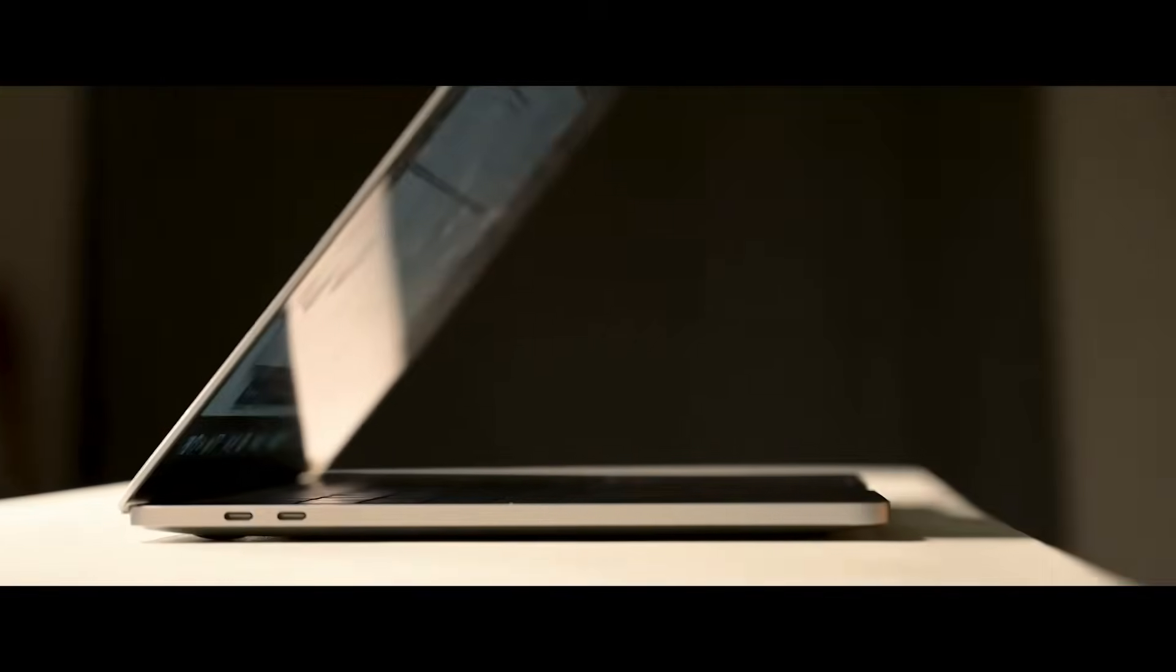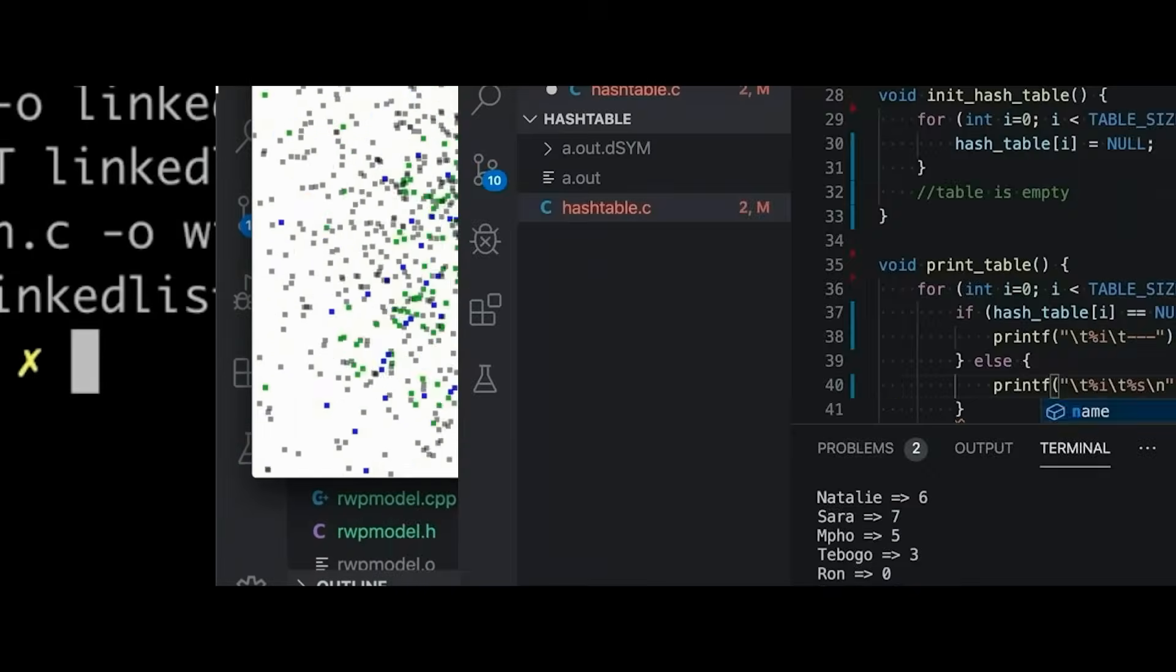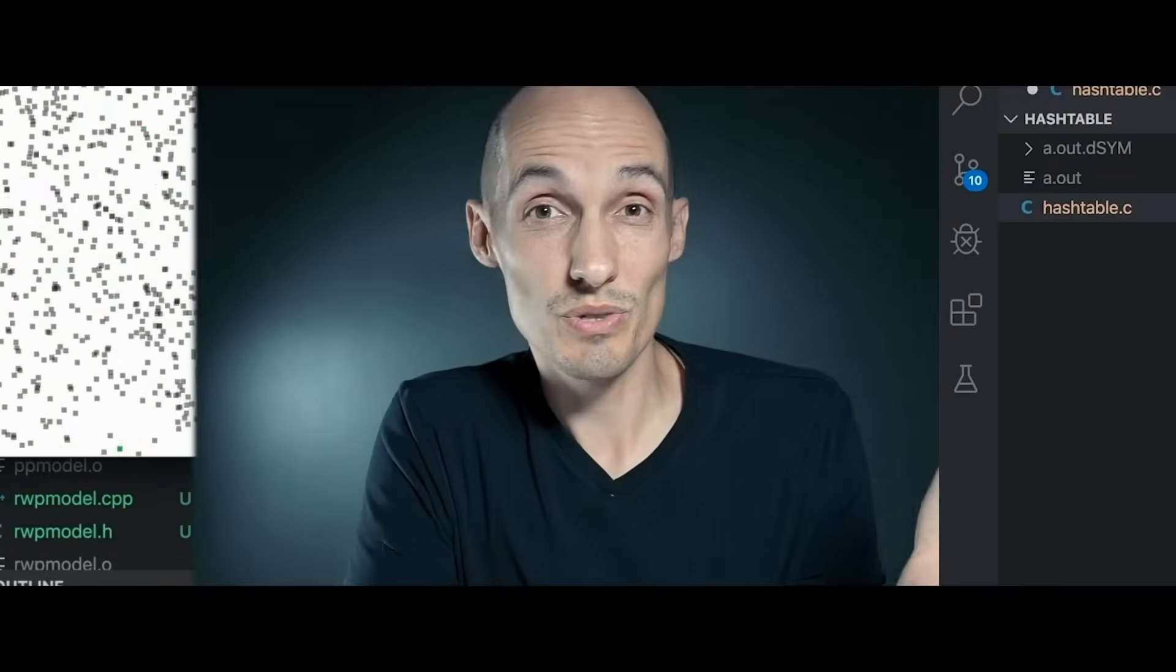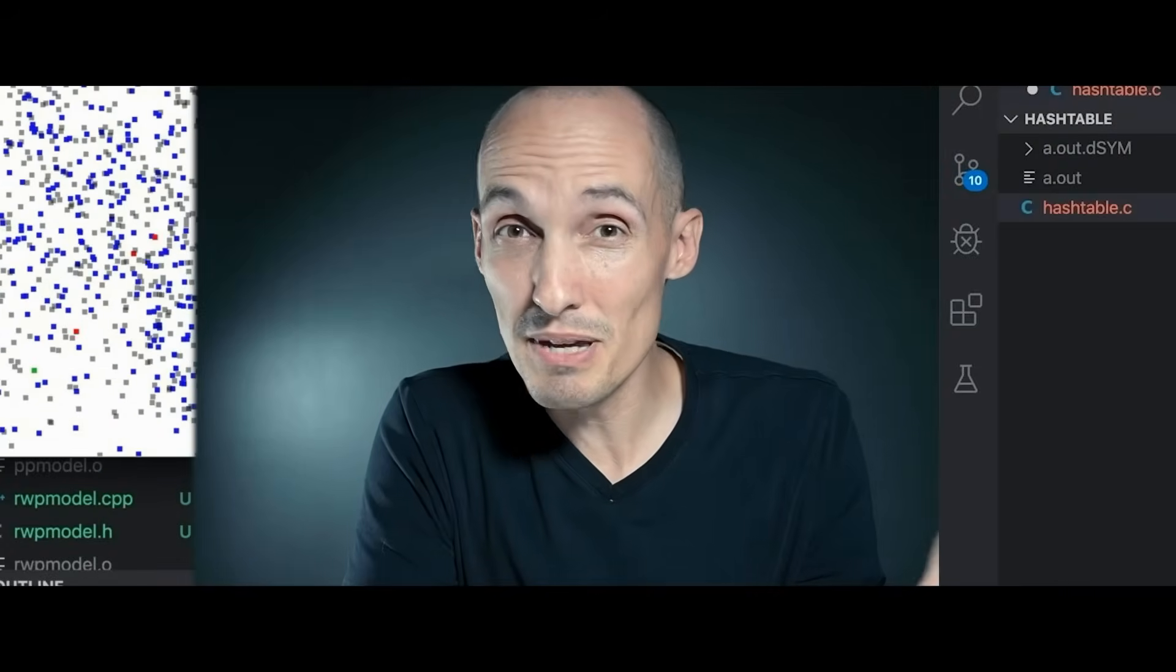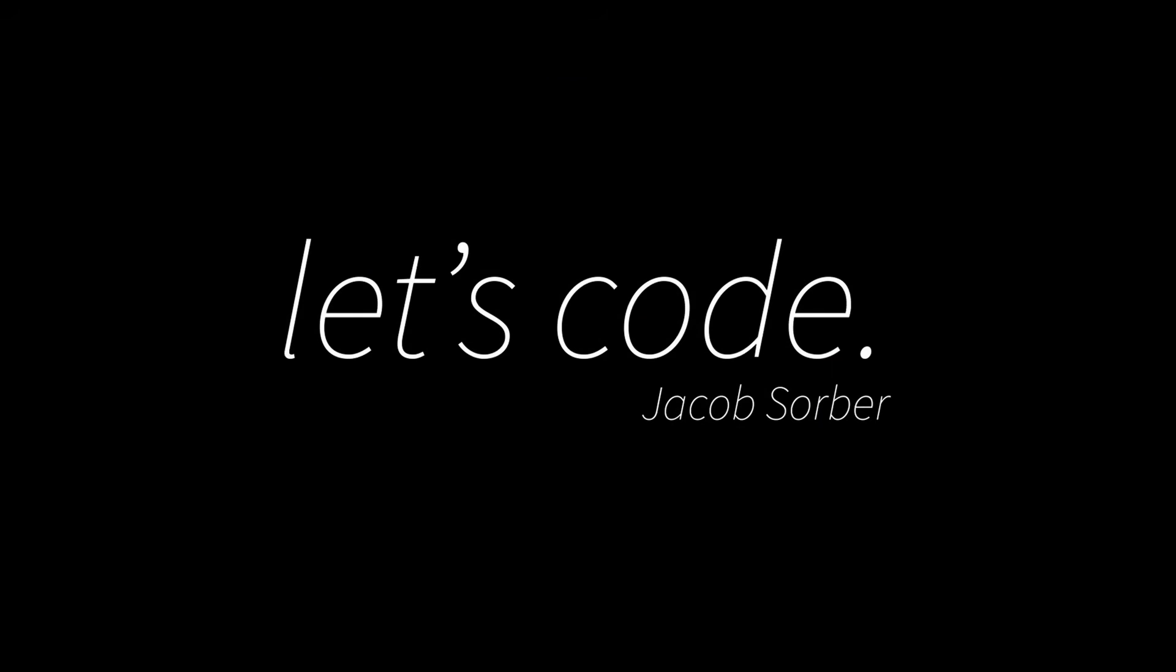Today we're looking at using regular expressions in C. Welcome back everybody!